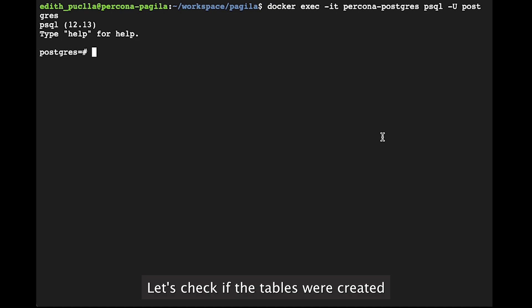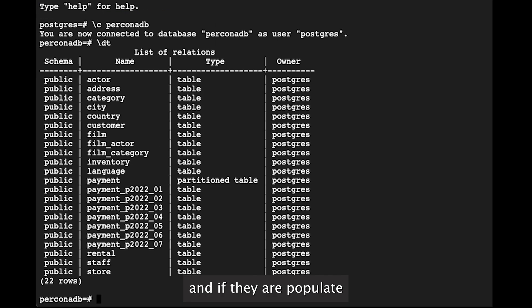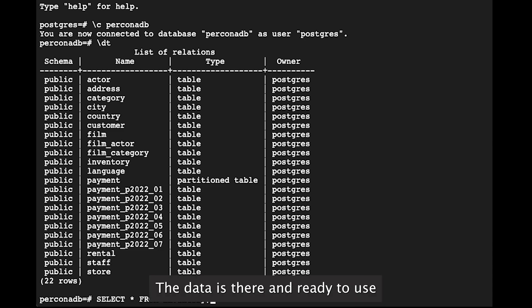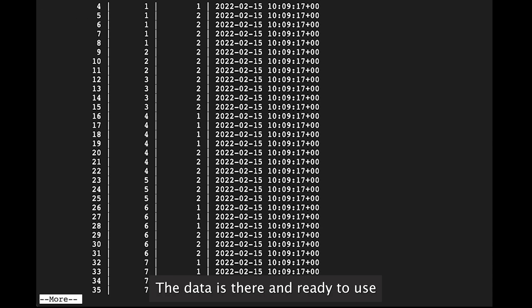Let's check if the tables were created and if they are populated. Yay! You are ready! The data is there and ready to be used.